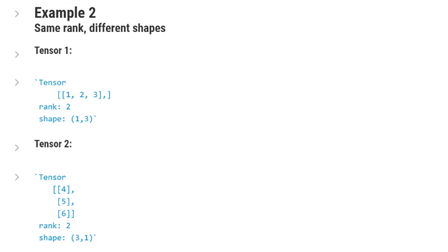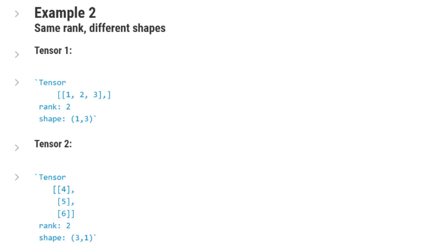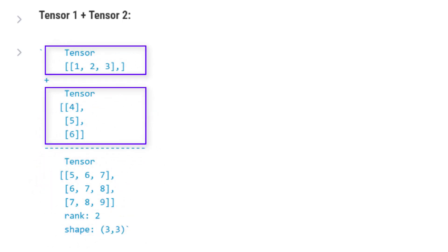Alright, so what would happen if our two rank 2 tensors instead looked like this and we wanted to sum them? We have one with shape 1x3 and the other with shape 3x1. Well, here's where broadcasting will come into play. Before we cover how this is done, go ahead and pause the video and just see intuitively what comes to mind as the resulting tensor from adding these two together. Give it a go, write it down, and keep what you write handy because we'll circle back around to what you wrote later in the video. Alright, we're first going to look at the result, and then we'll go over how we arrived there. Our result from summing these two tensors is a 3x3 tensor.